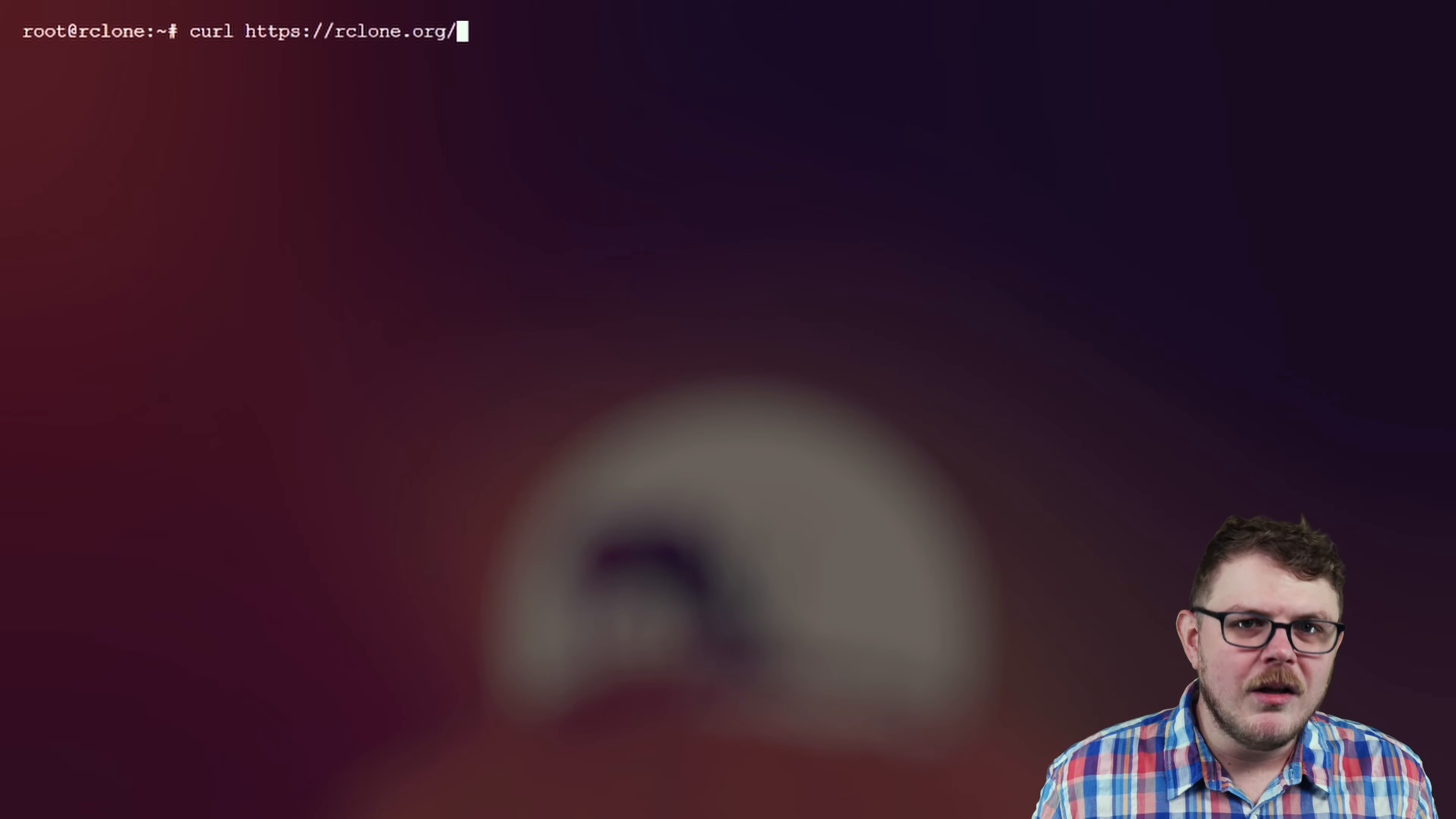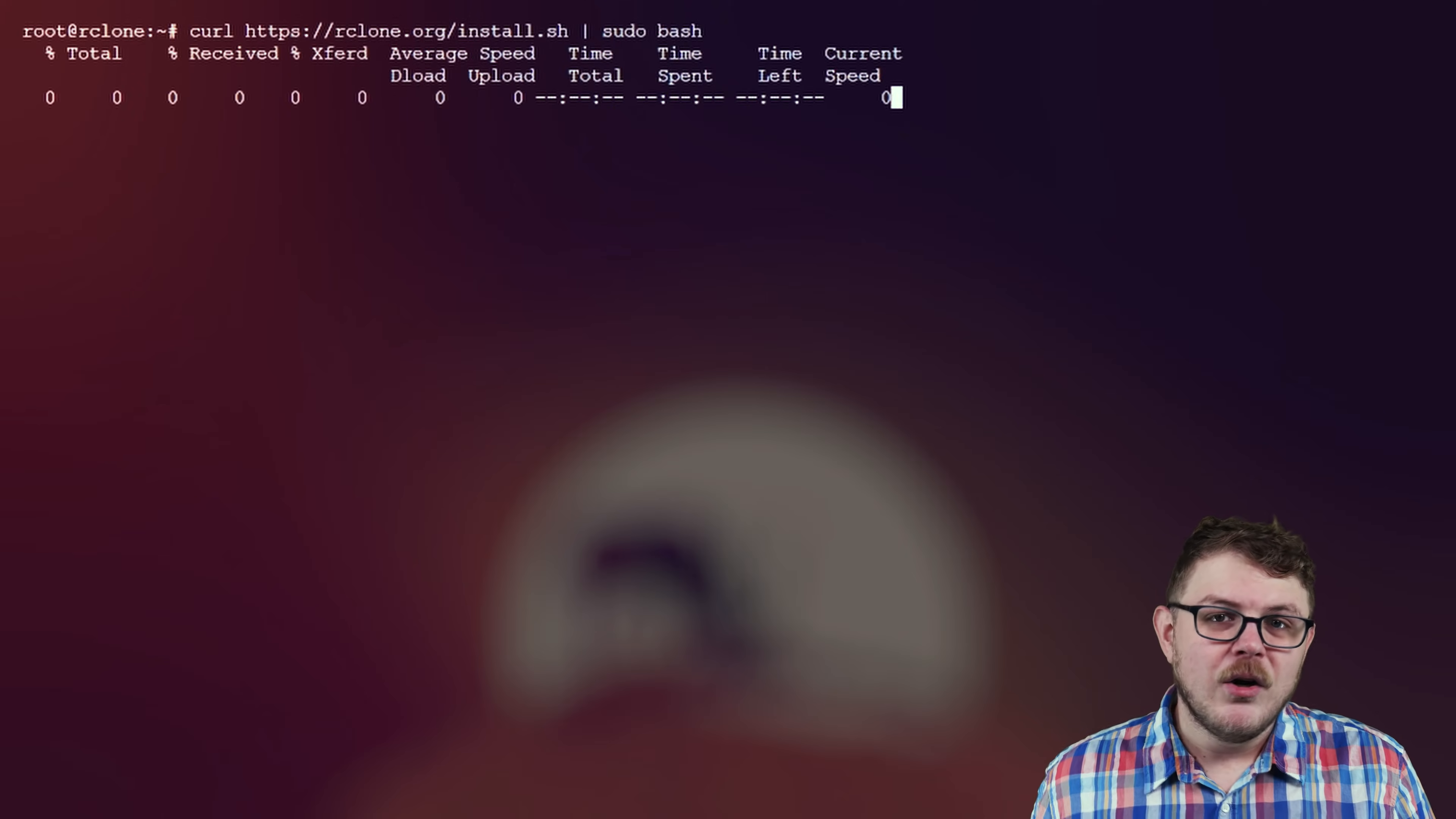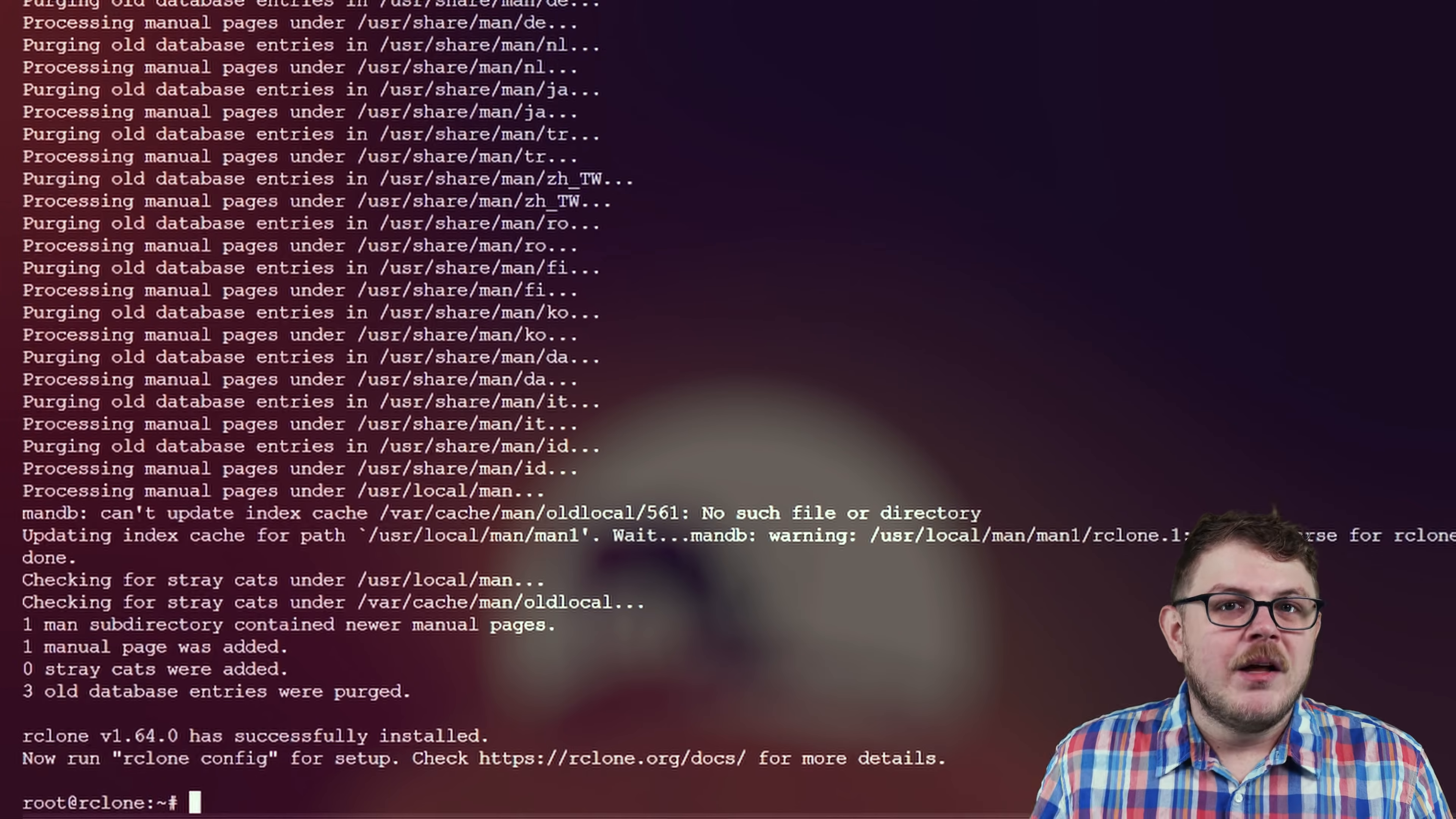So let's get into the tutorial. The first thing you'll want to do is install Rclone. Let's open a terminal and run the command curl. This will install Rclone and allow us to proceed.